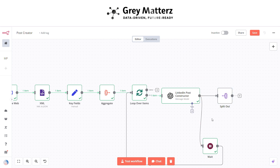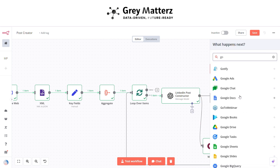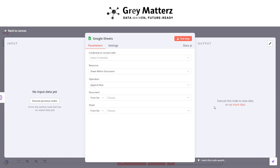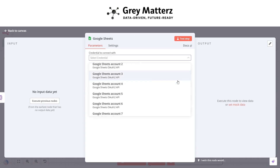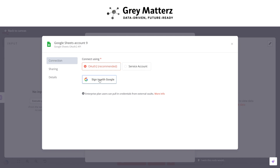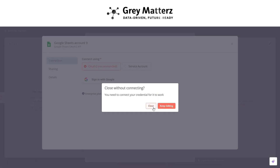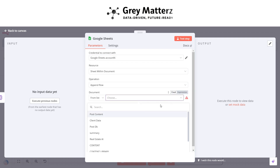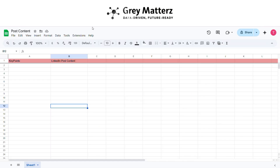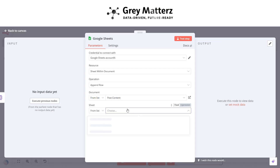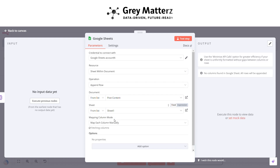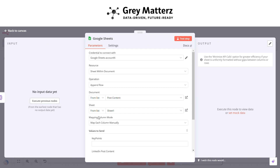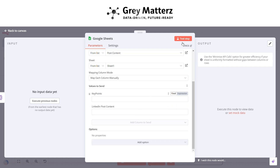Now it's time to add the last node: the Google Sheets node. Click on 'Append Row in a Sheet'. You have to connect your credentials — click 'Create New Credentials' and then 'Sign in with Google'. I'm not doing that here because I've already connected my Sheet account. In the document, select your credential, select your sheet name, select 'Sheet1', then add the content of the two fields and map them.